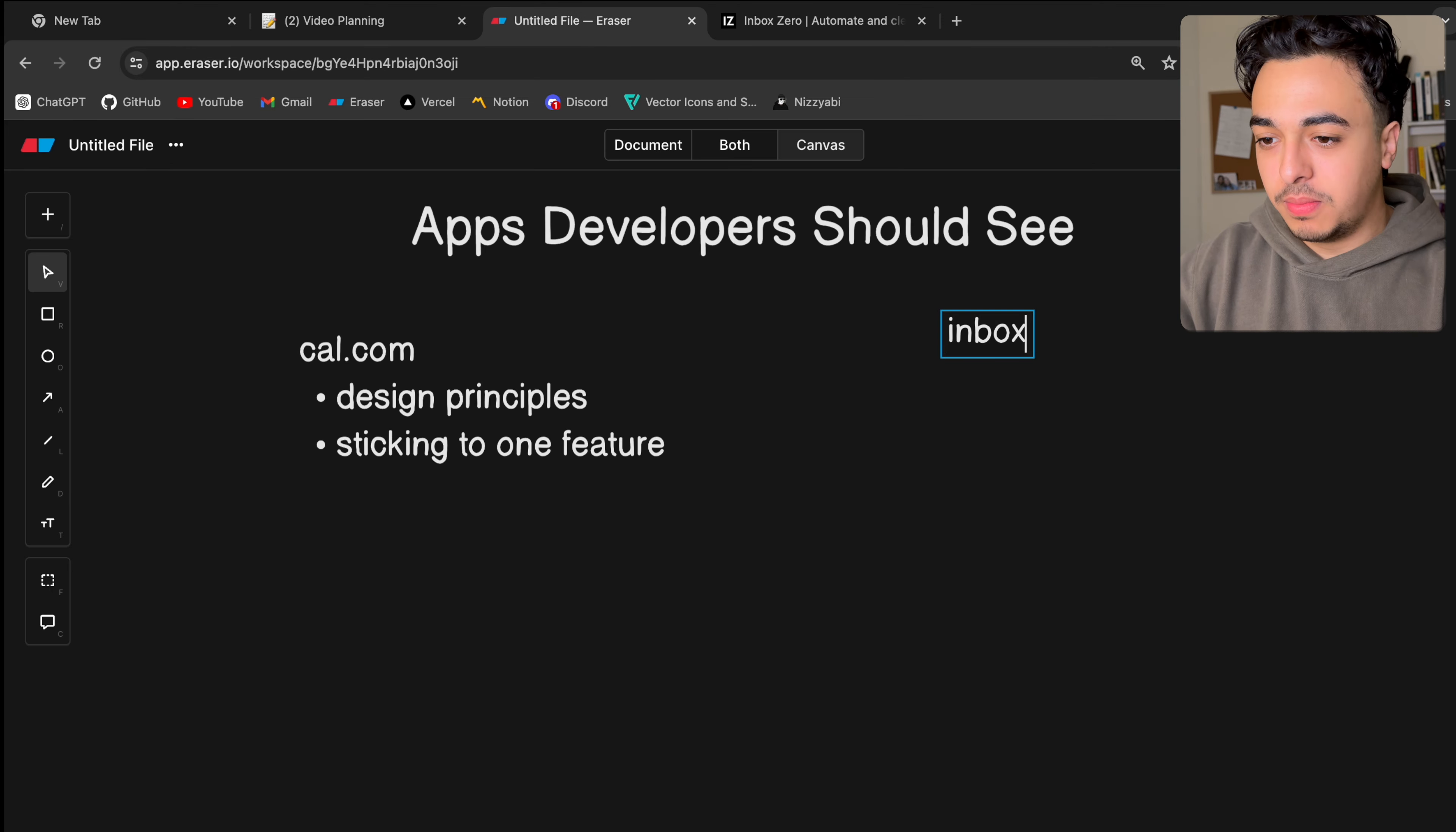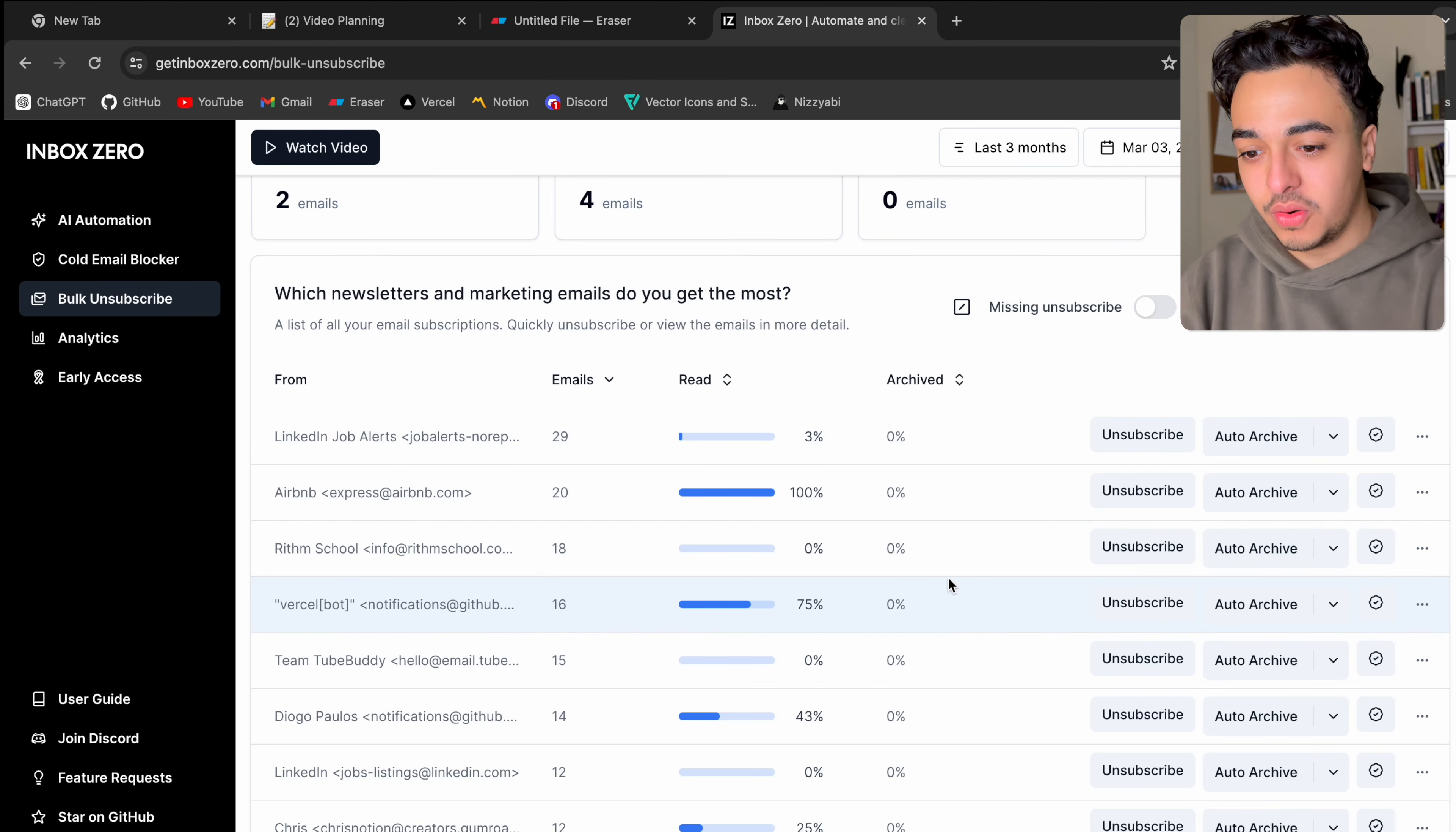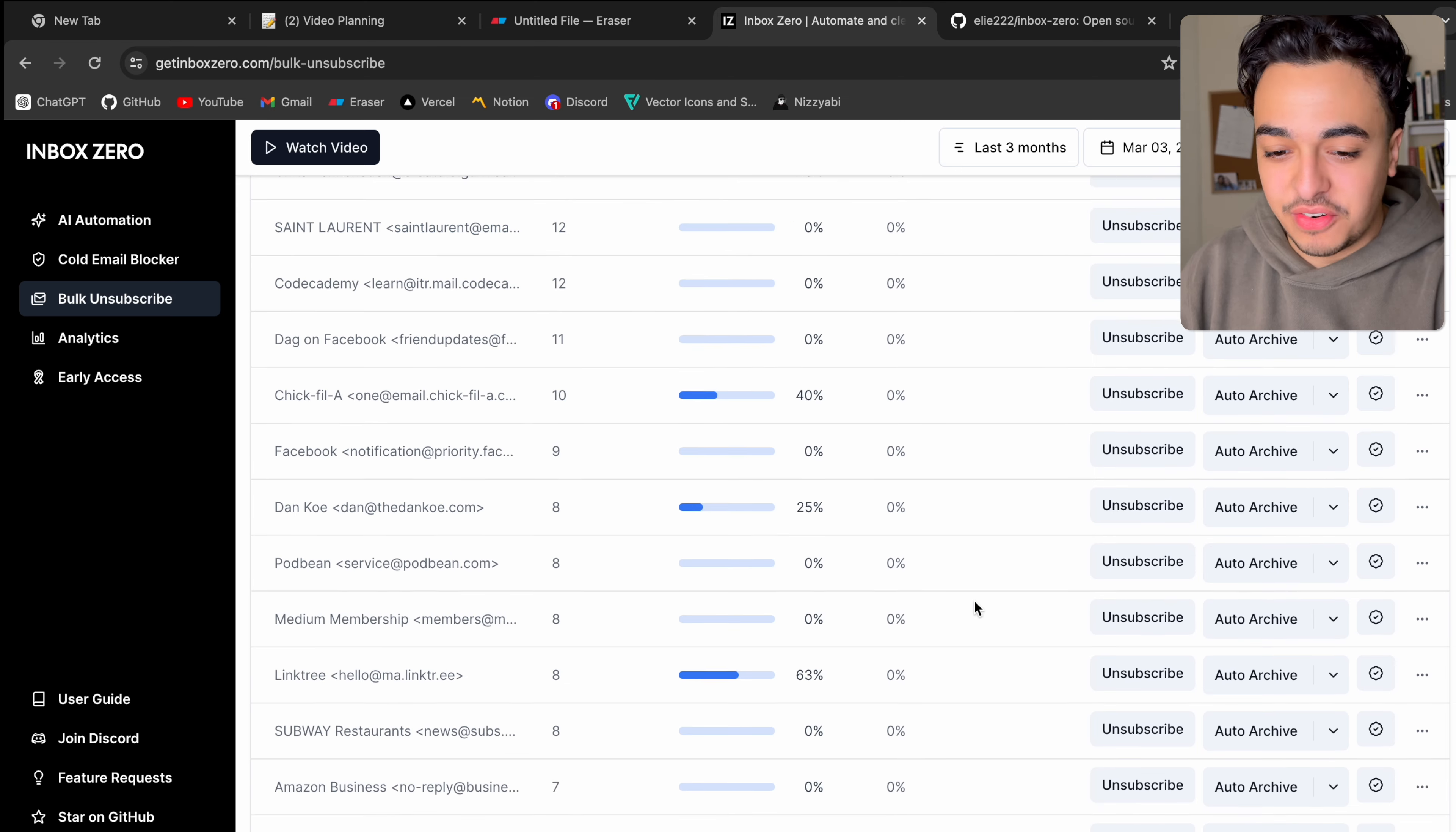And here for InboxZero.com, the main thing here, we've talked about design and feature-wise, but looking at it from a business perspective or even the developer sense, this team, whoever made this, perfectly executed the solution of solving a need and building something. So if you're like an entrepreneur or you want to start businesses, look at this and say, hey look, I can probably do something like this.